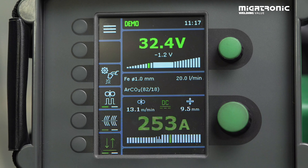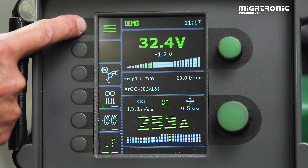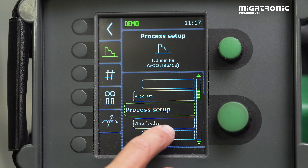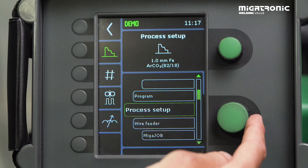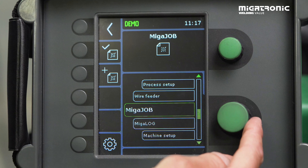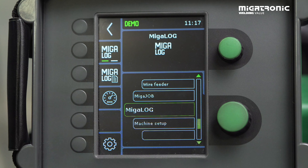Let me show you how to find our MIGALOG function. You go into our menu, you scroll down until you can find the MIGALOG function, and then you have different opportunities.